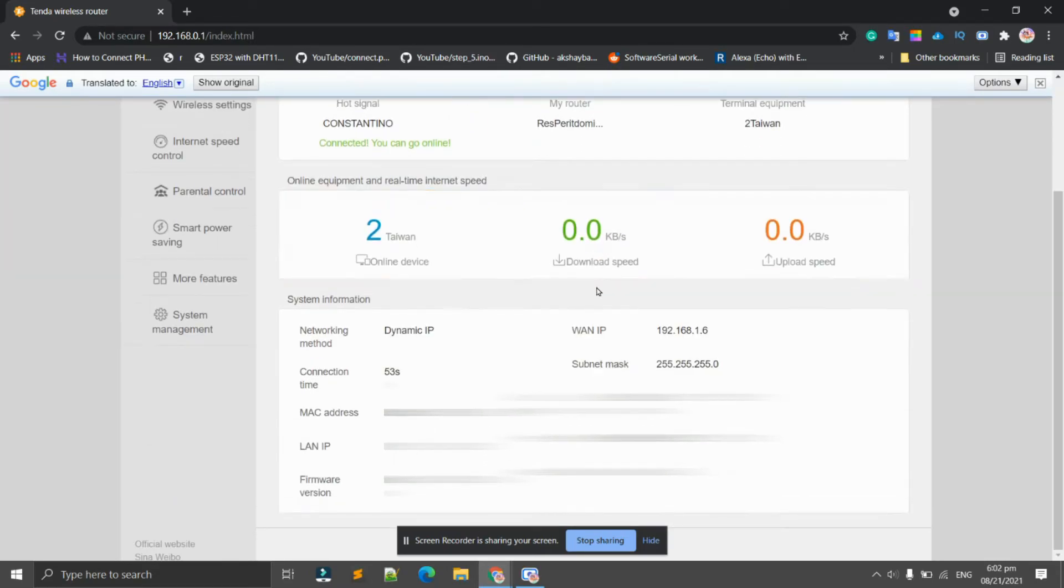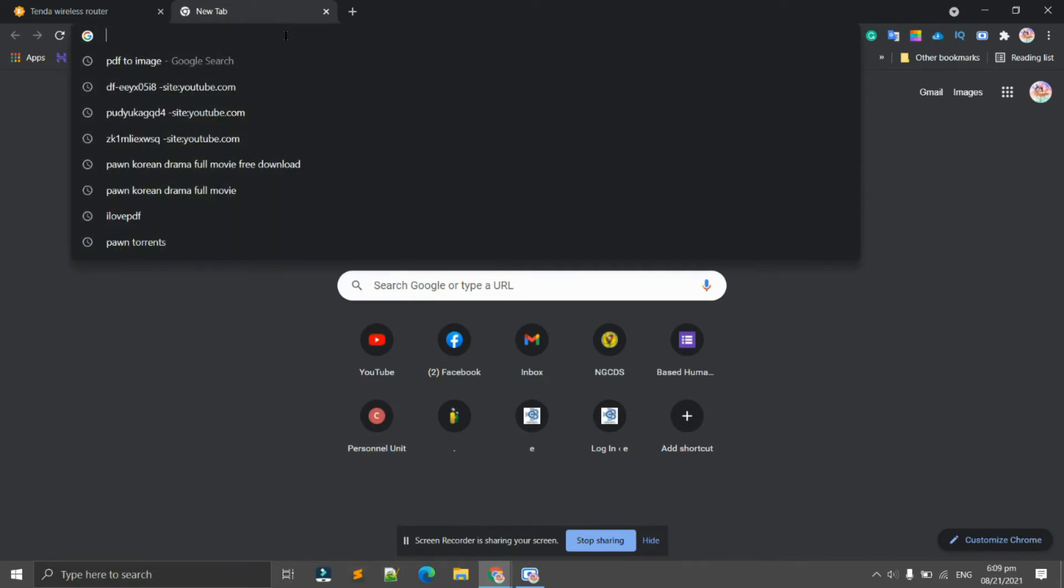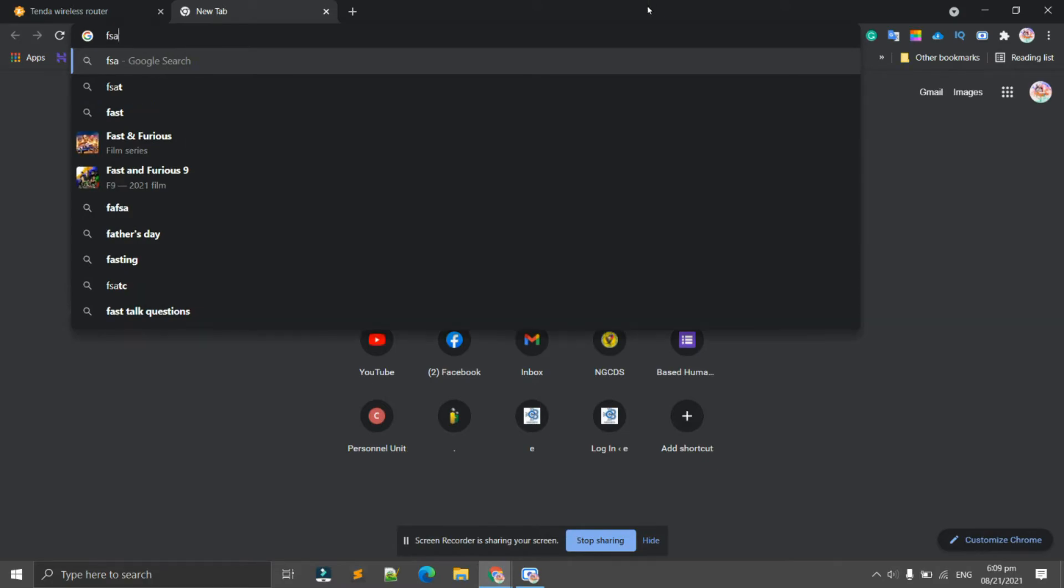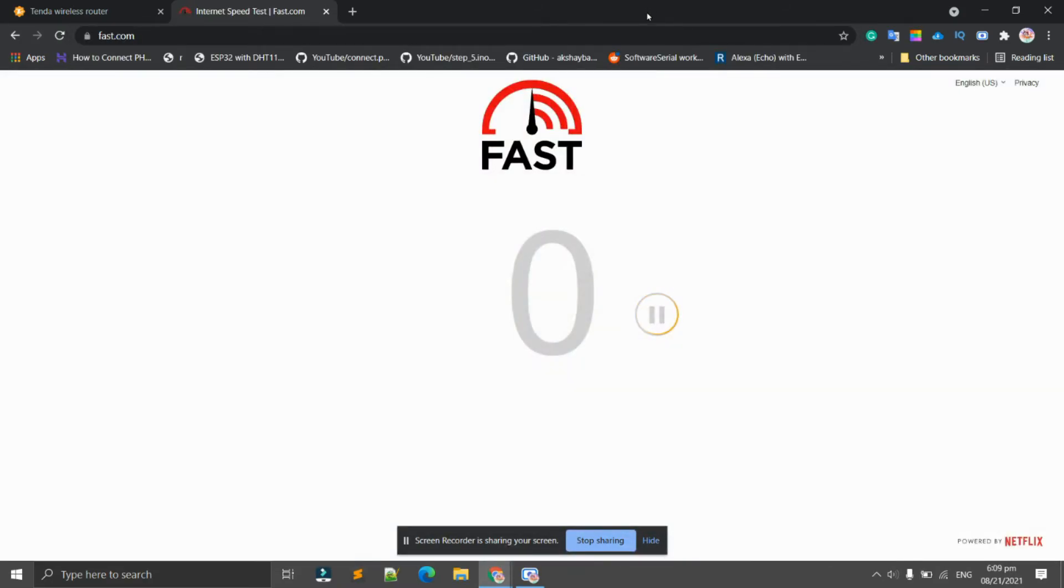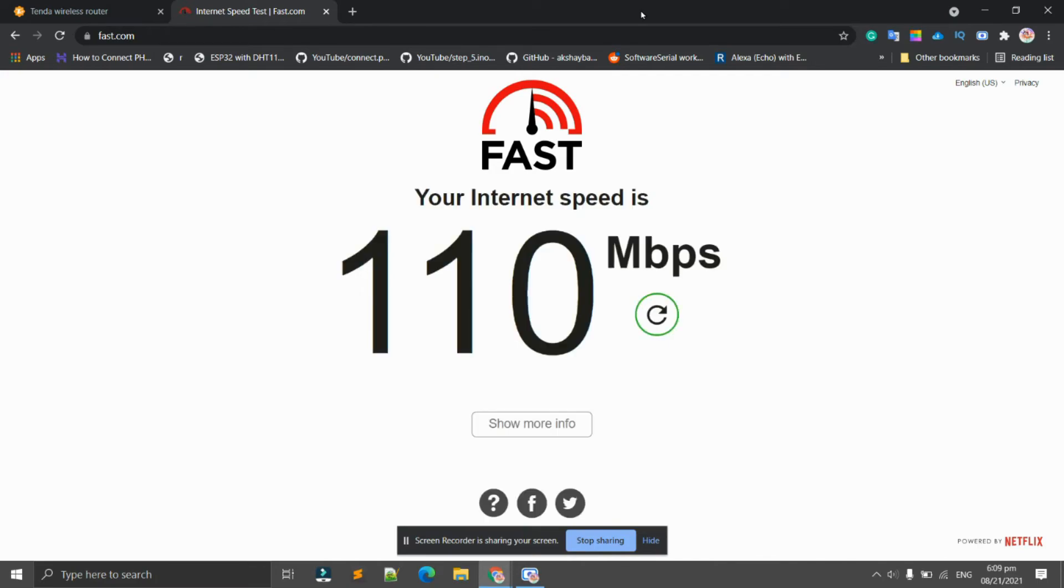Since we are connected already to the repeater, let's try its speed. You can use fast.com or speedtest.net. This is my internet connection.